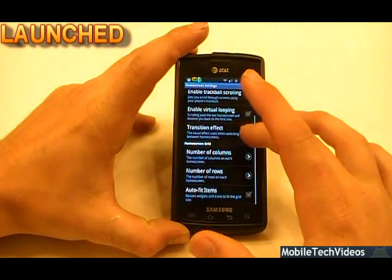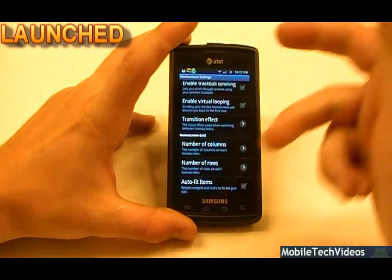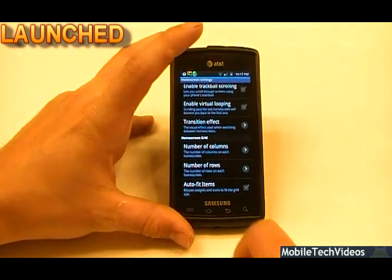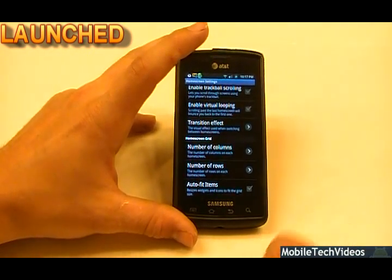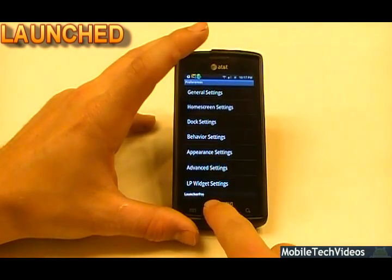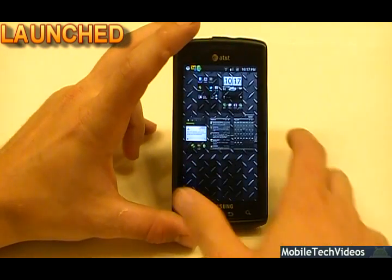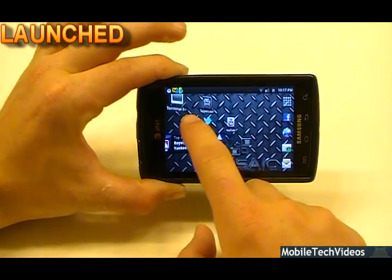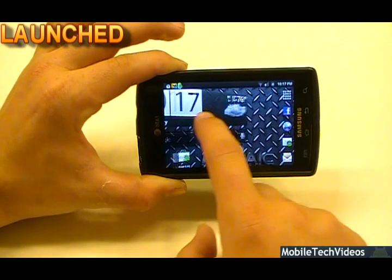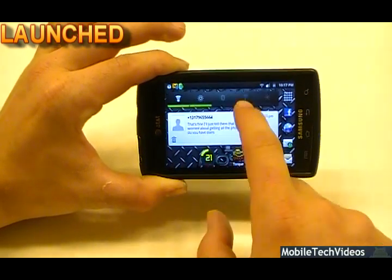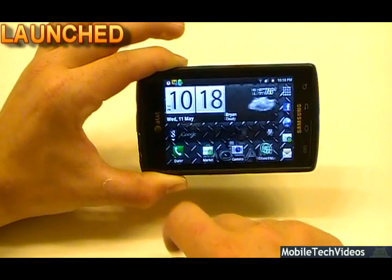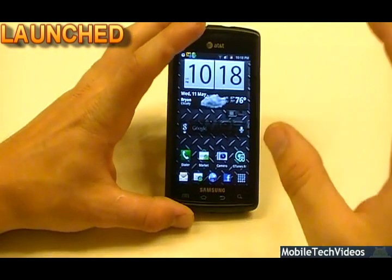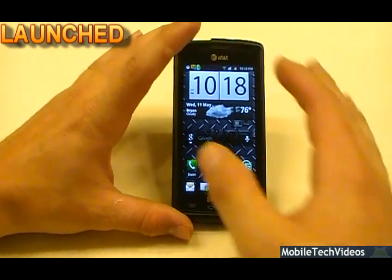A few more things we can do to the home screen grid: the number of columns can change, the number of rows can change, and we can also auto-fit items to resize widgets to fit more uniformly. One thing that is huge on this is landscape viewing support — I can turn my phone and the entire experience also turns, and the transitions are still in play. That's really big compared to Gingerbread launcher ROMs that don't have landscape support. I love landscape support and use it on a daily basis.